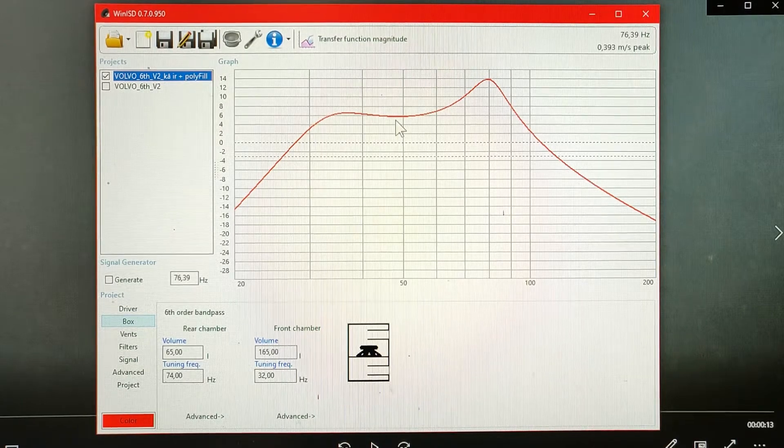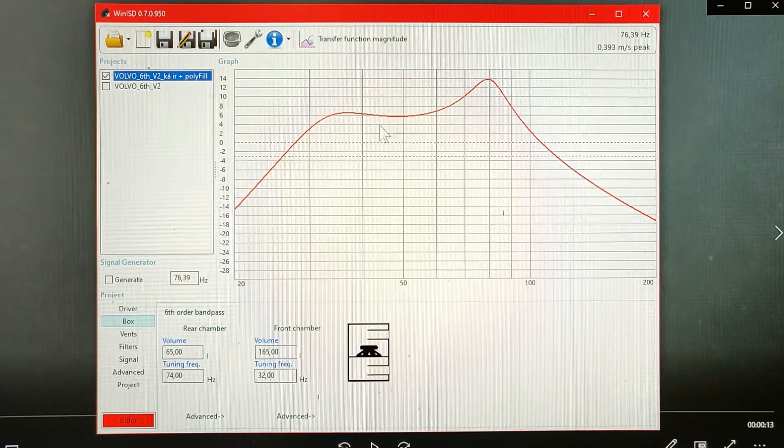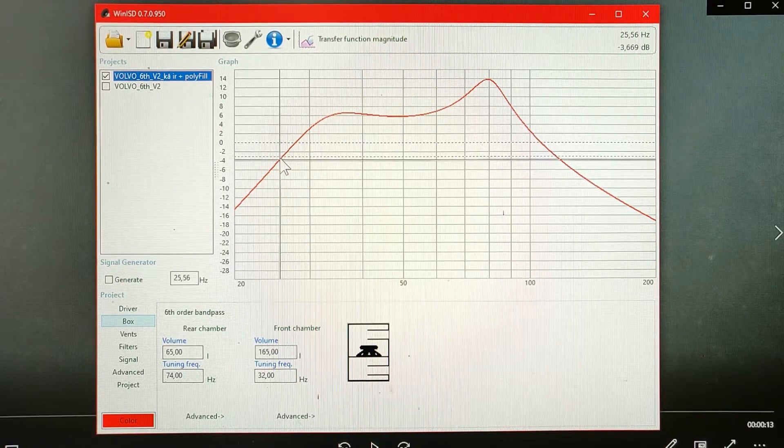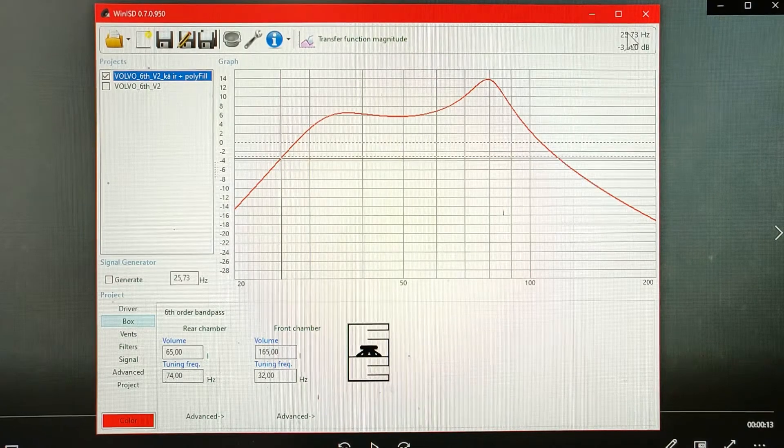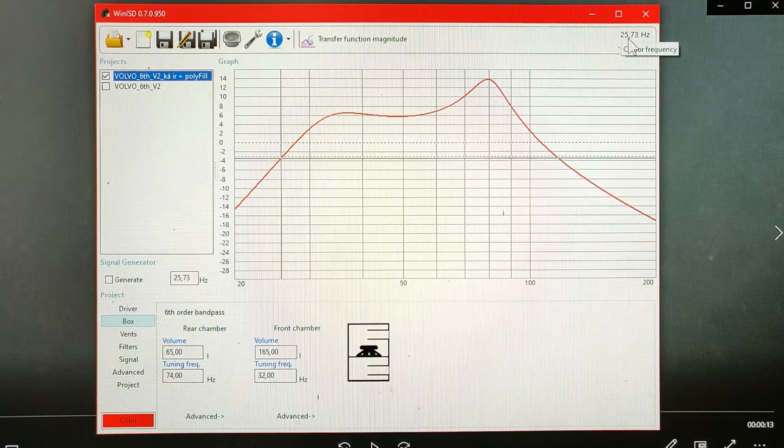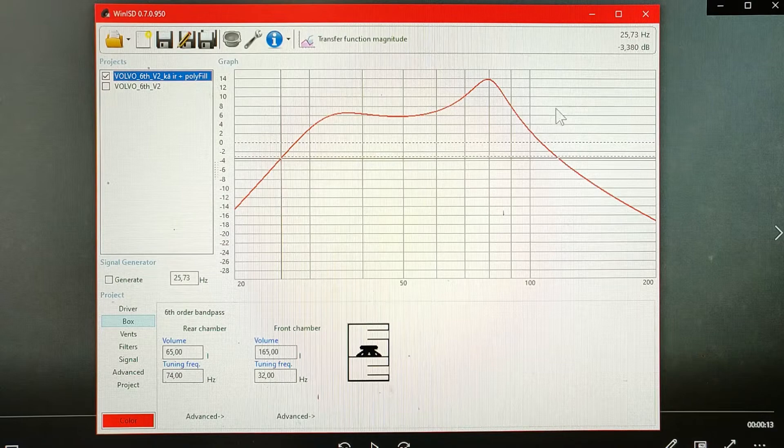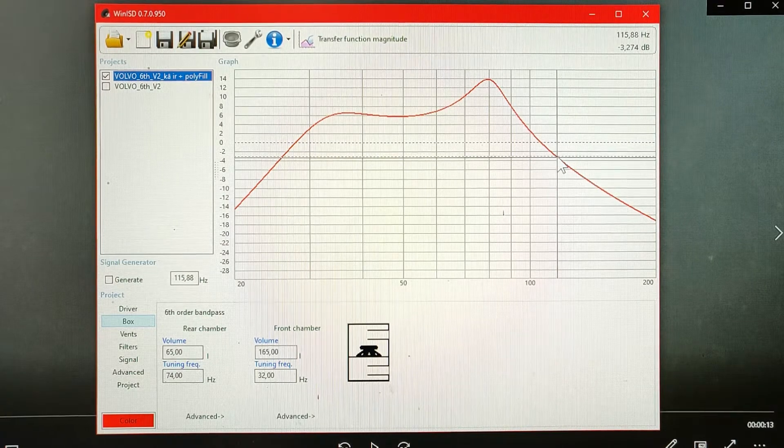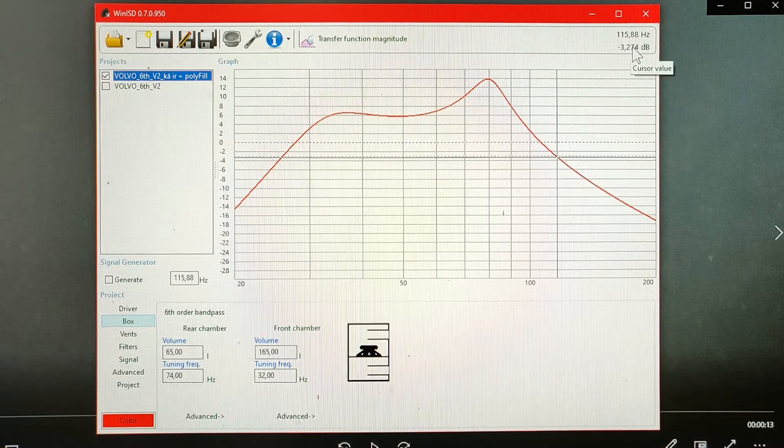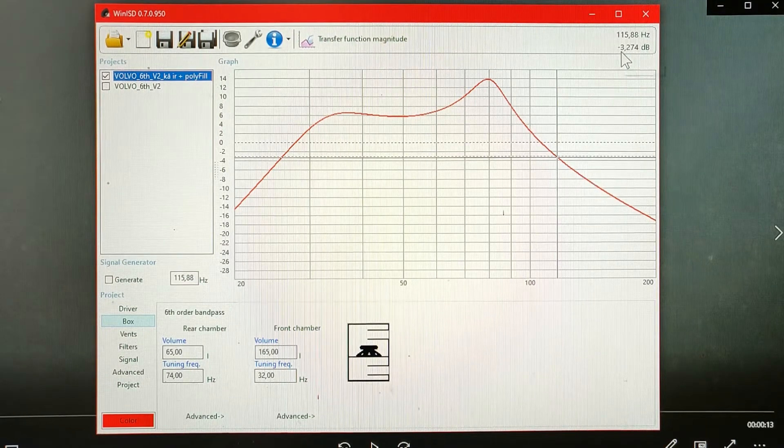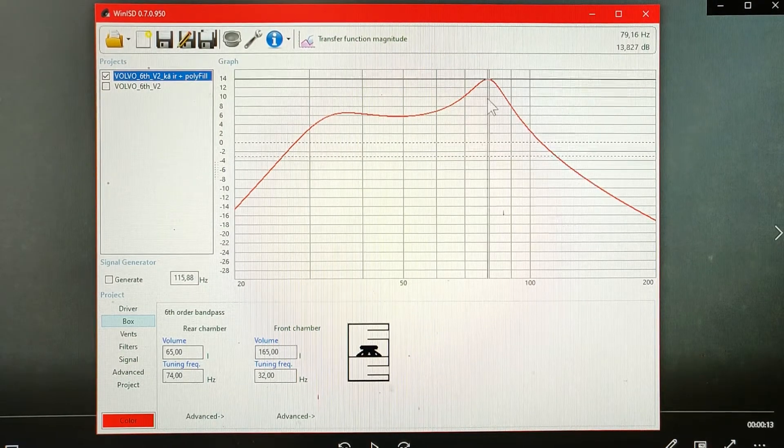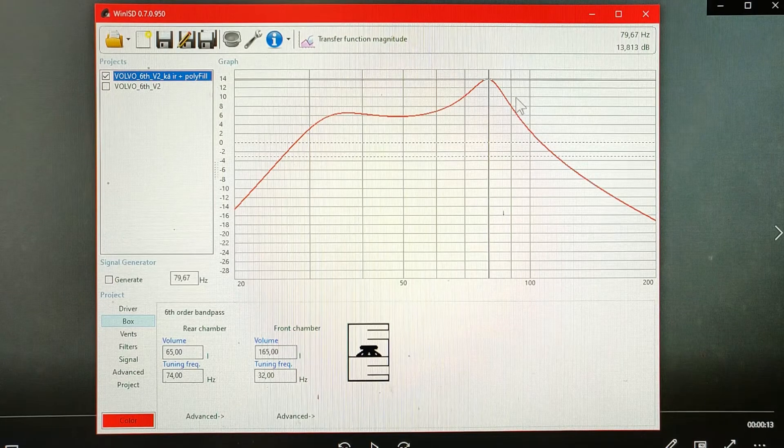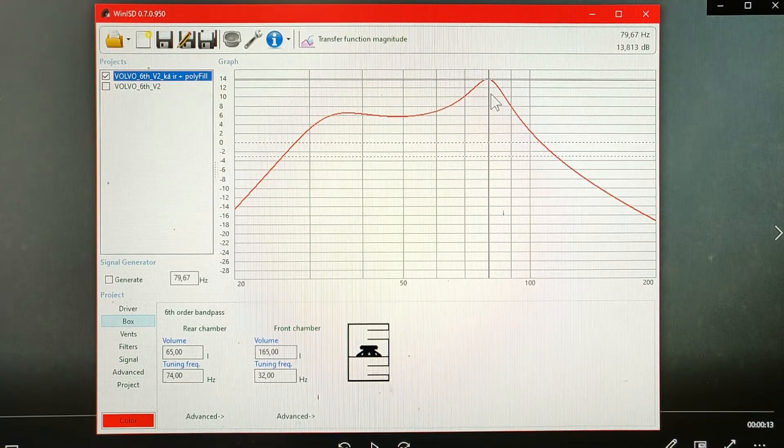We can see that the minus 3dB is somewhere around 26Hz and the passband goes somewhere around 115Hz at minus 3dB. Here is a distinct peak at 80Hz.